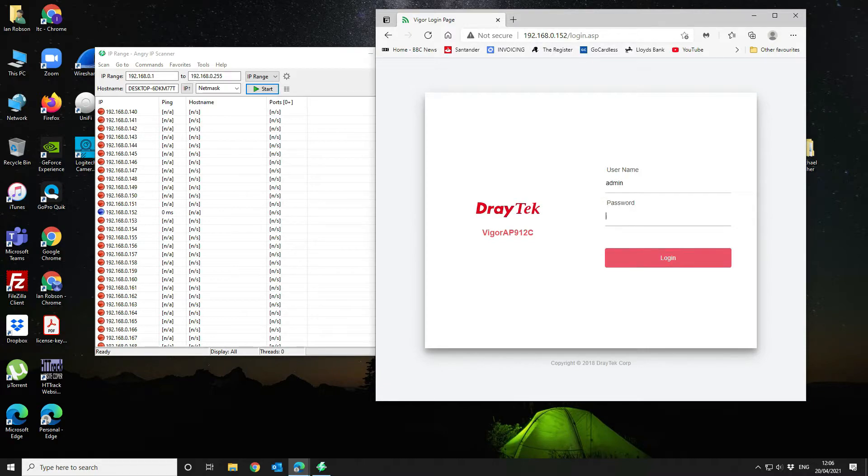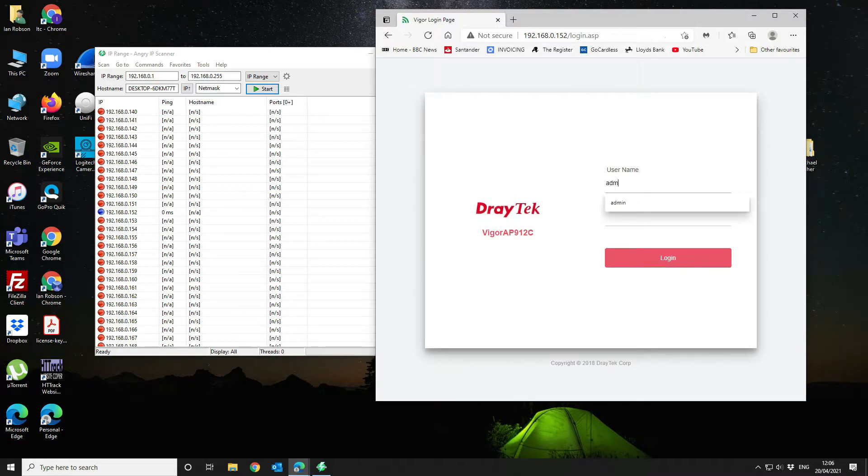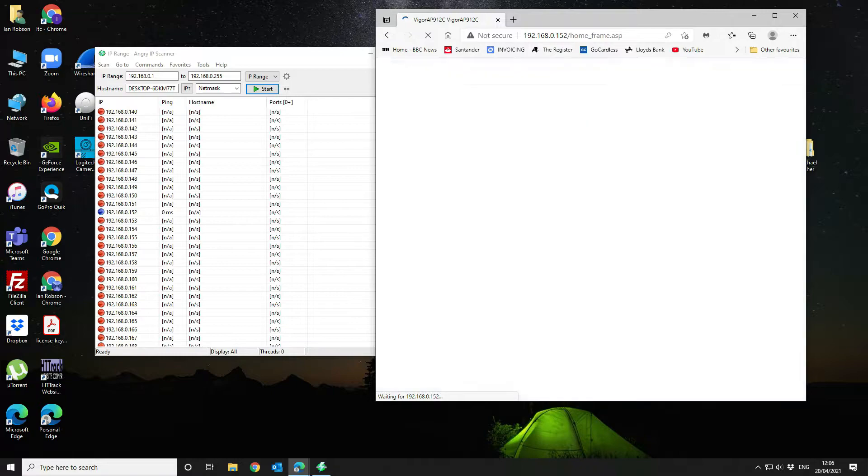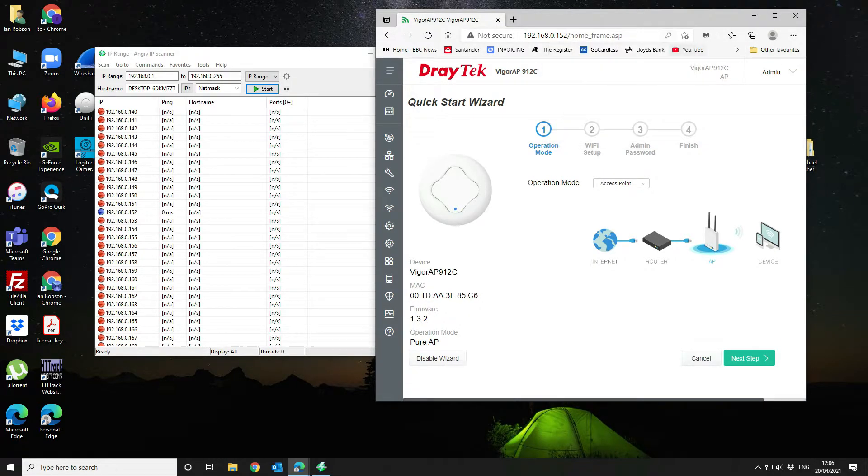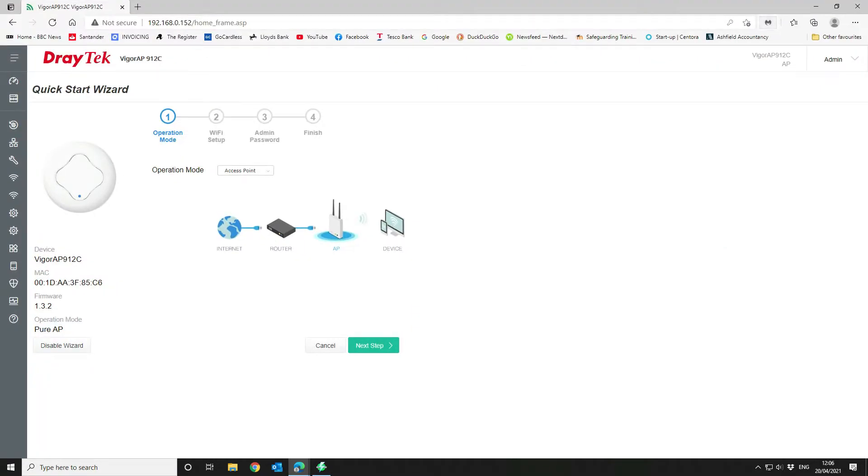So we log on with admin admin to start with. Okay, so these are the configuration steps. So you can see the firmware here is 1.3.2. That may well be the latest, but we can check that in a minute.